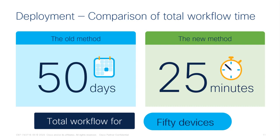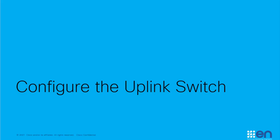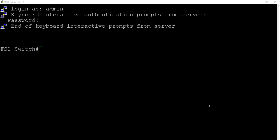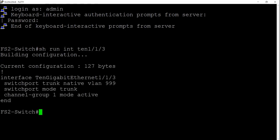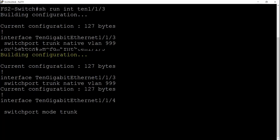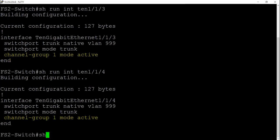The first thing I'm going to do is configure the uplink switch ports. My brand new Catalyst 9300 will plug into the uplink switch called FS2-Switch on ports 10GIG113 and 114, which are both configured in port group 1. The port channel is configured as a trunk with native VLAN 999.